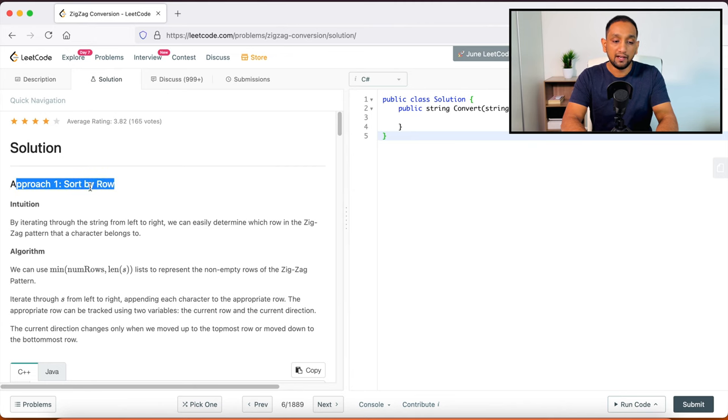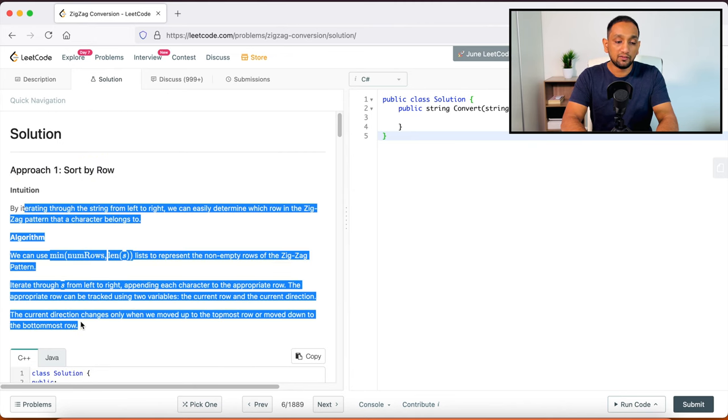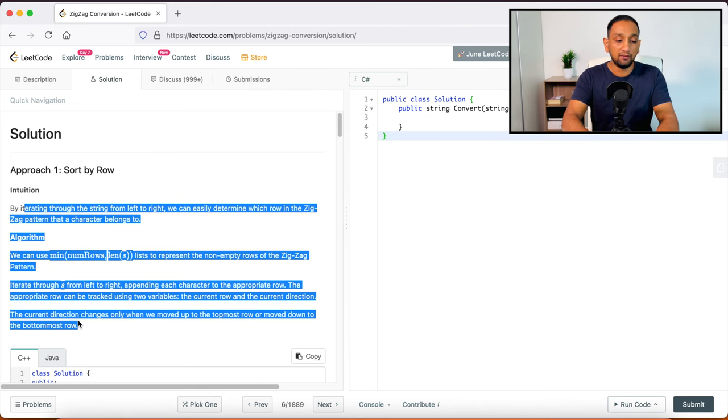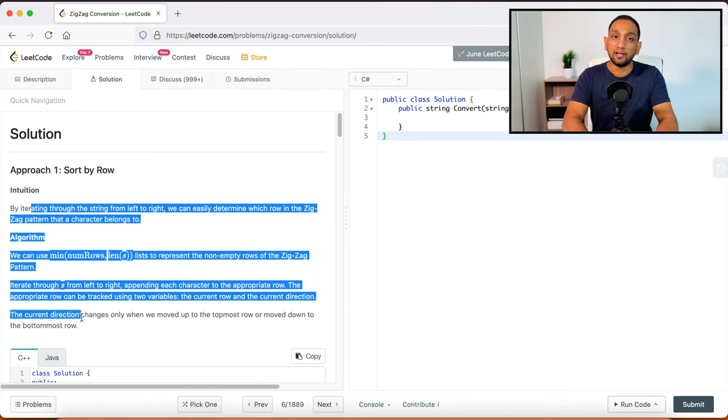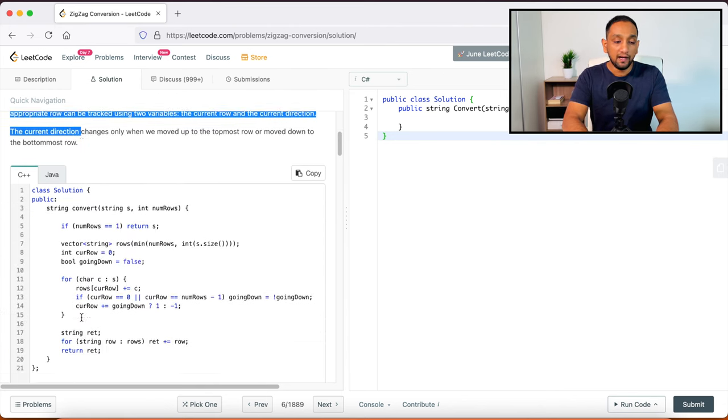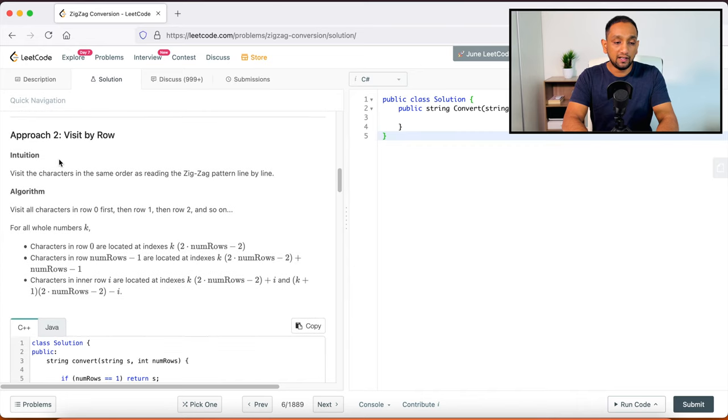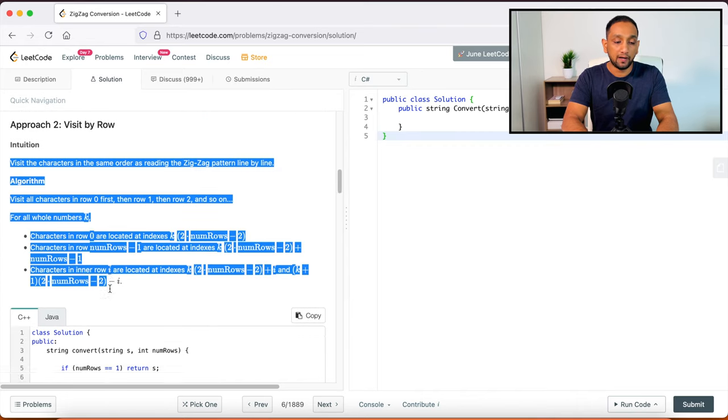So here you can see this approach one. And it is telling sort by row. So they will explain you what is the algorithm and what is the thinking behind solving this problem, what kind of method that you can apply. And this is the first approach. You can also see there is a second approach where which you can apply to solve the same problem.